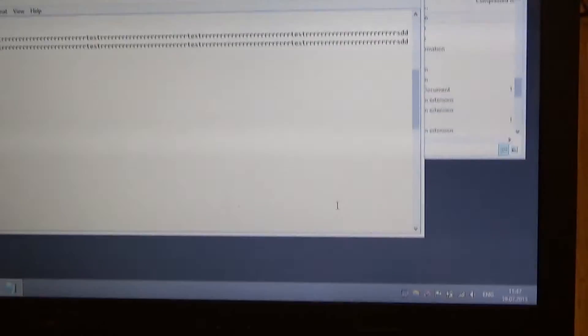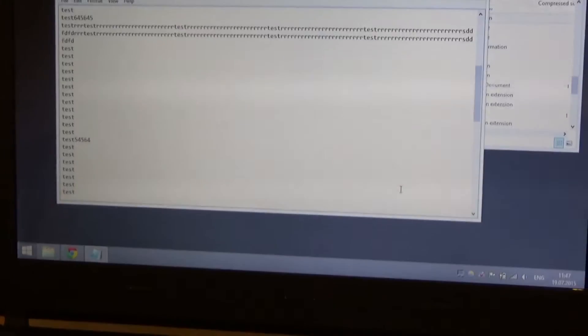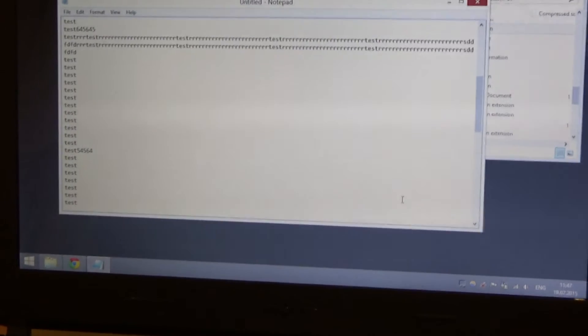Alright, so good luck with that. Let me know if anything goes wrong. As I said, just install the driver with the appropriate version number.